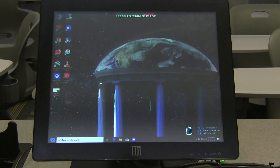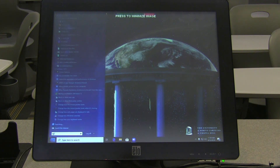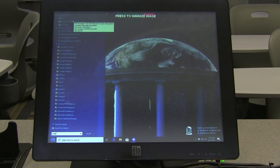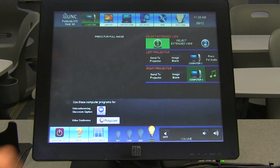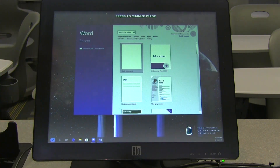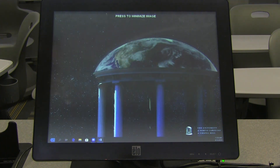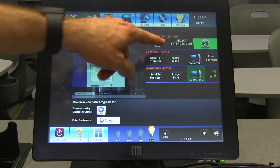Keep in mind that it's possible that some application windows may not appear on the monitor that you expect them to. If you open an application but don't see it on the screen, it is probably opened on the other display. To move it back, simply grab the top of the window to move the application, move it off screen, and then select the other display on the touch panel.